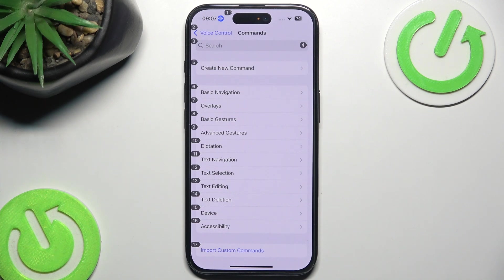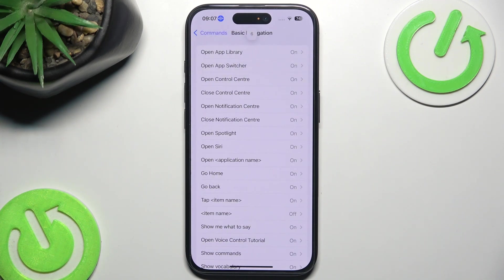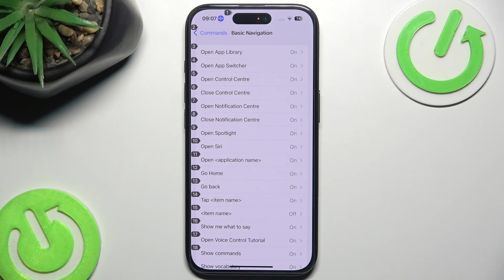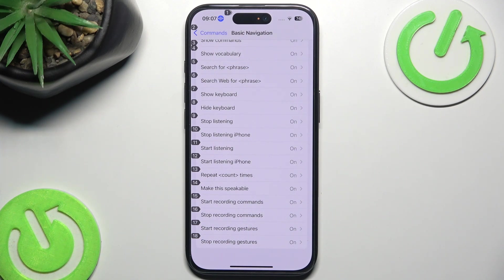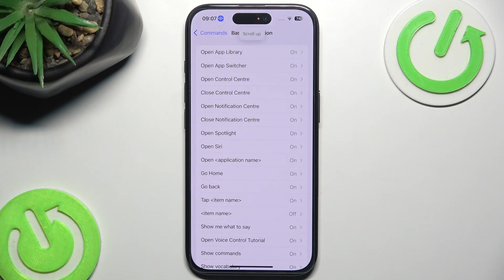Or 'show basic navigation'. Sometimes it is a bit tricky to actually do it. But we can just do 'scroll down'. And we can also go with 'scroll up'. Scroll up.